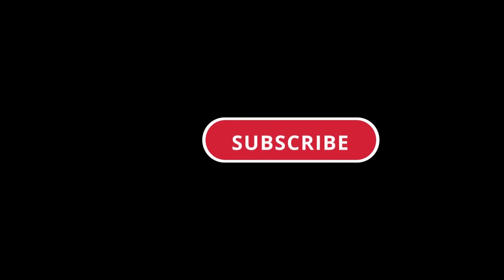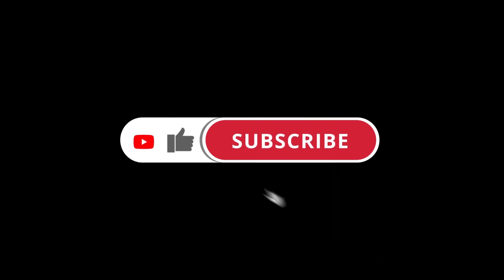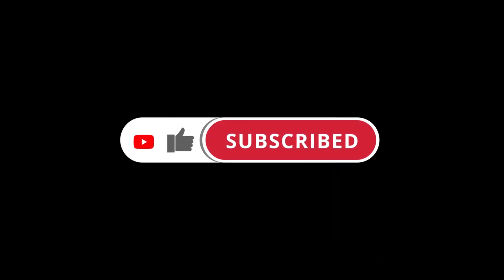If you haven't already, smash that subscribe button and ring the bell so you don't miss out on more awesome AI content.